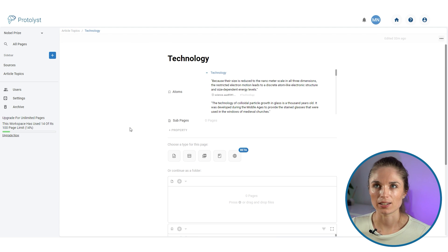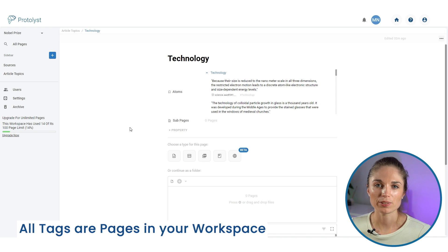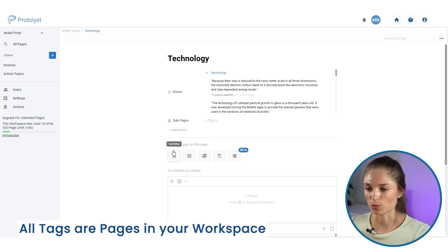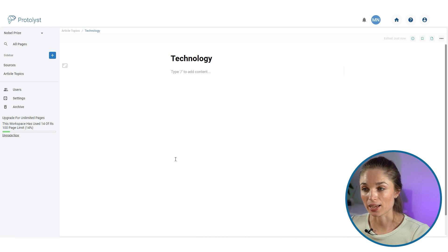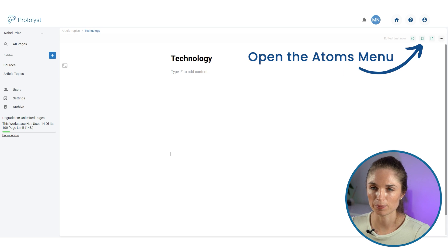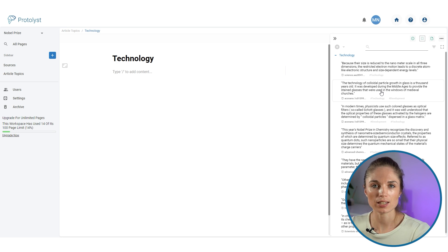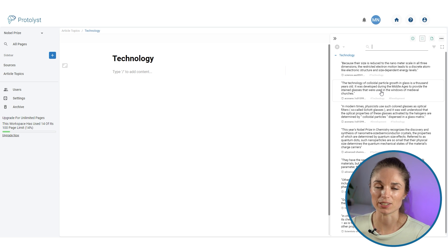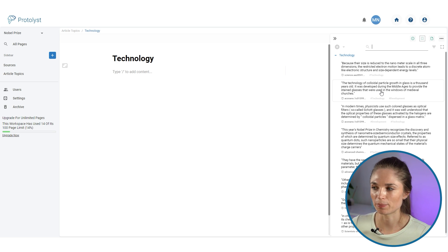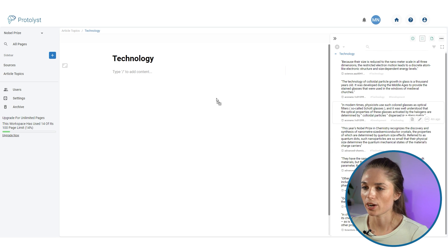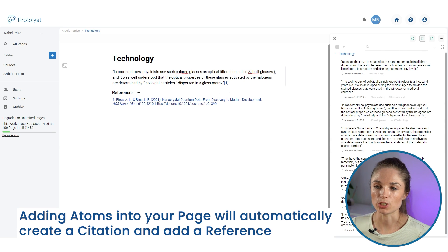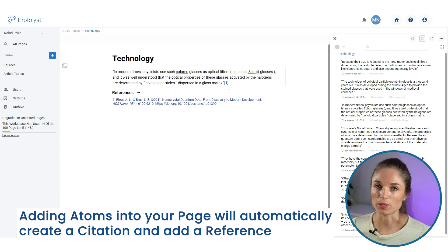Now let's talk about writing with atoms. I'll open up the 'technology' page. We've been using these as tags so far, but every tag you create is also a page. I can set this up as a text editor page, type here, and open up the atoms menu to see all the tidbits of information I've collected and saved as atoms from all the different sources connected to 'technology'. I've got quite a few, and I can drag and drop them into my page.